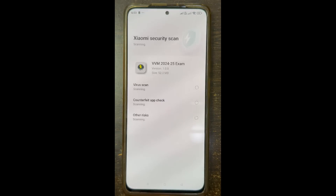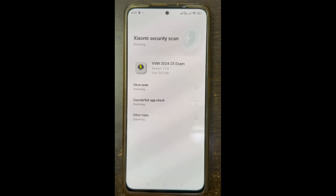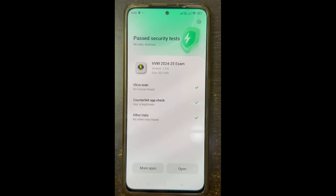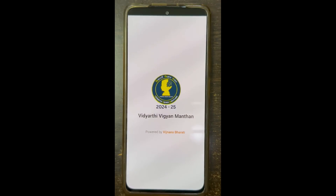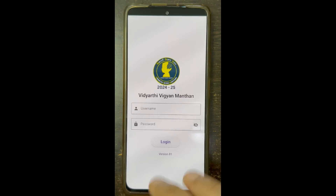You can also allow third-party installs before downloading, or otherwise just go to the downloads folder. Here it is installing. Now it is installed and I will open it.